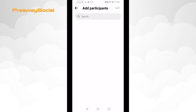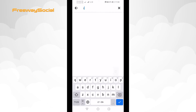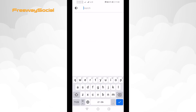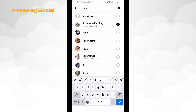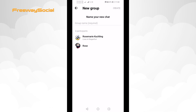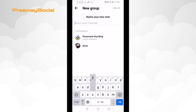Search for users which you would like to add to this group chat. When you have marked all the users, just press next at the top right corner. Type in your group name and click on create.